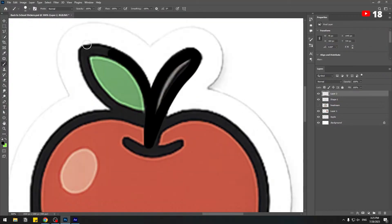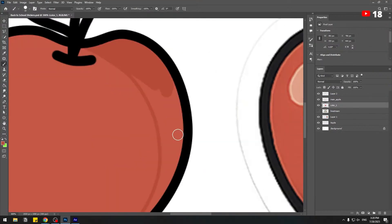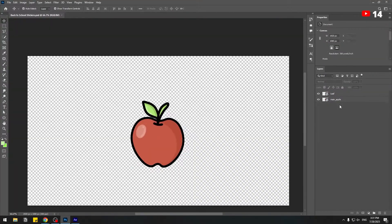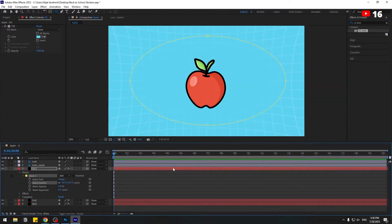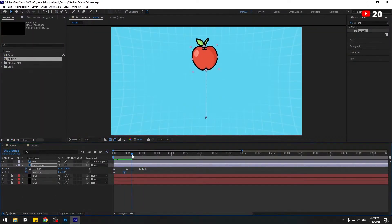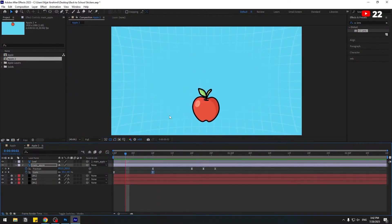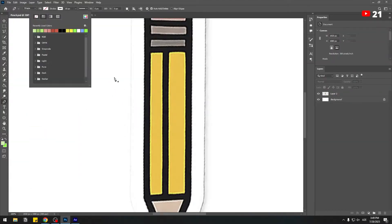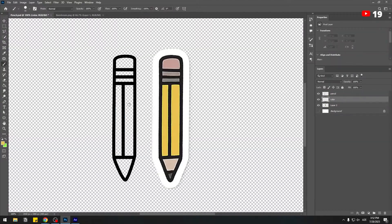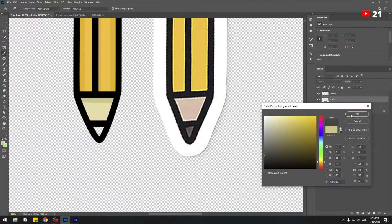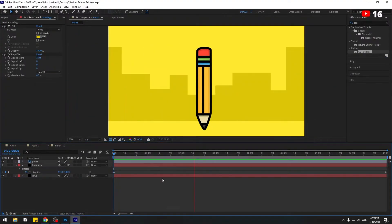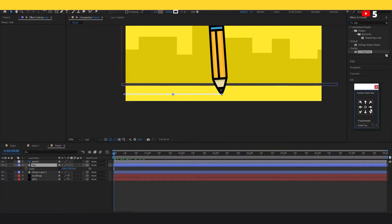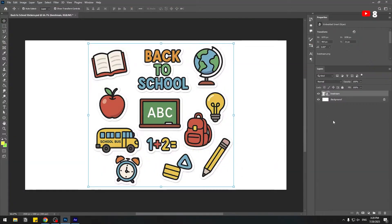Hey guys, welcome to my new video. In this video, I'll show how to draw an apple with Photoshop, then animate it with After Effects. You can check the After Effects version in the description below. Let's just start.